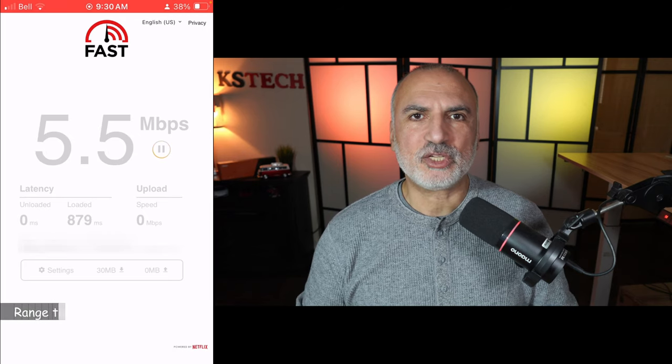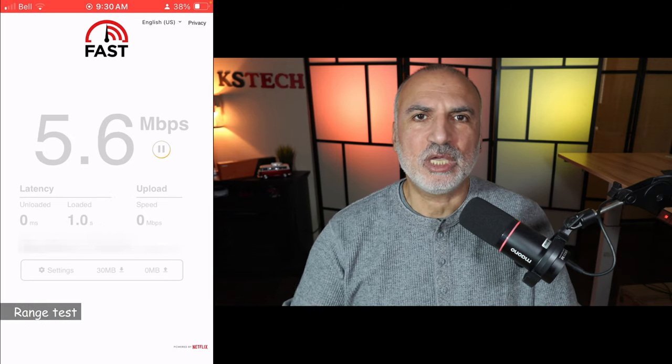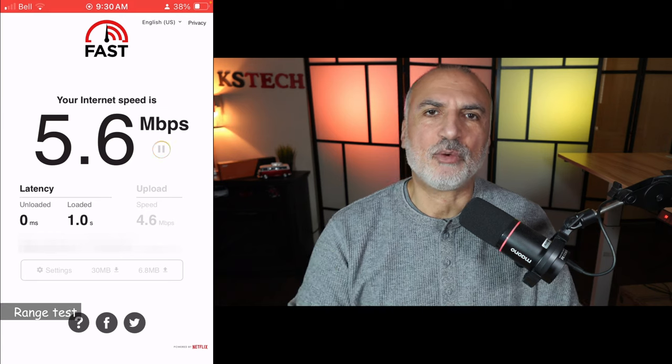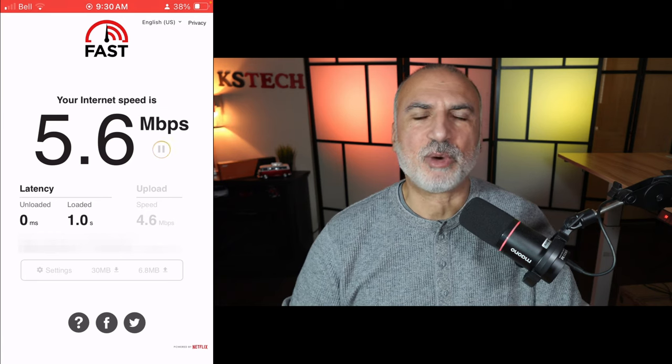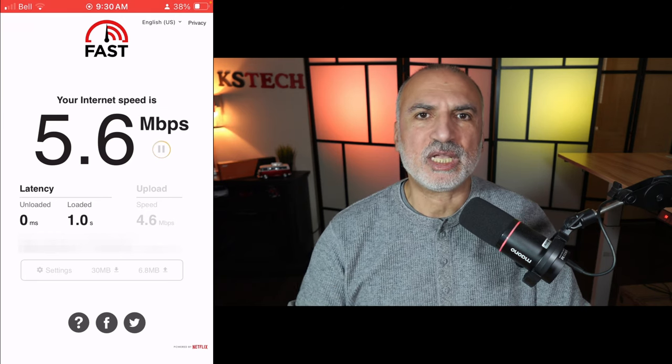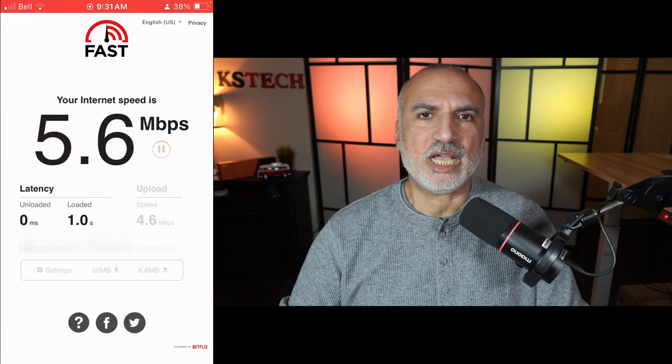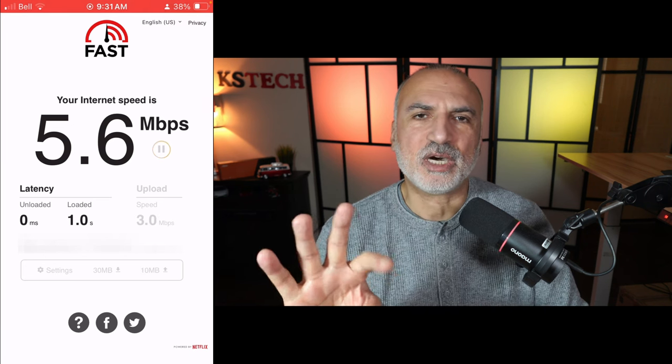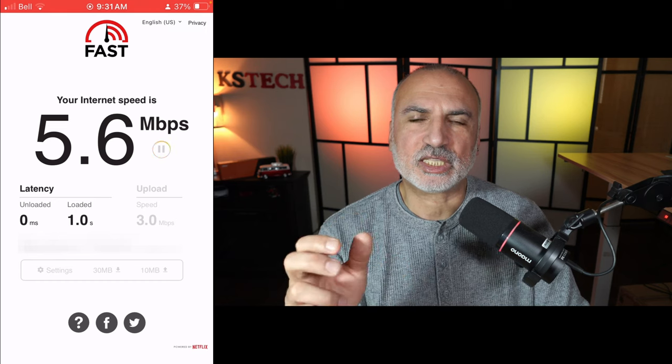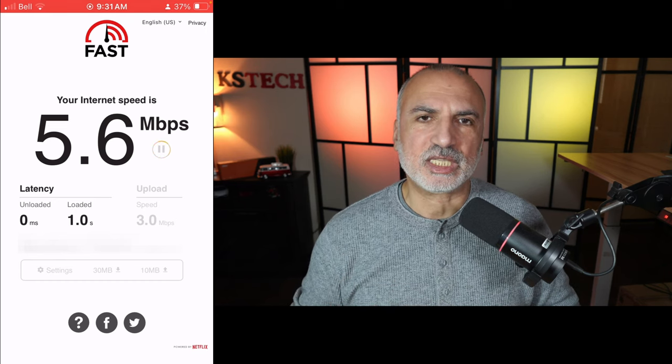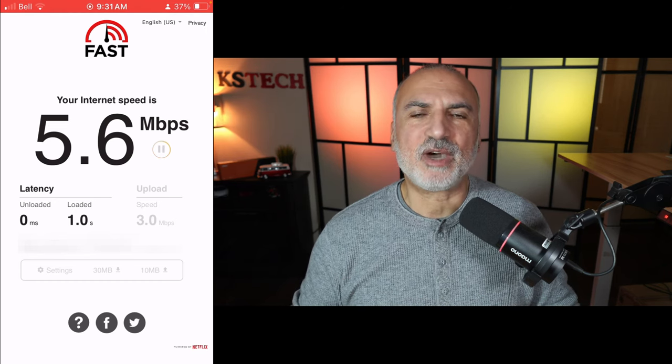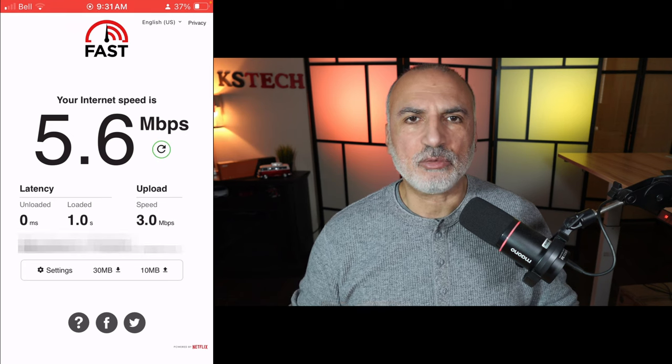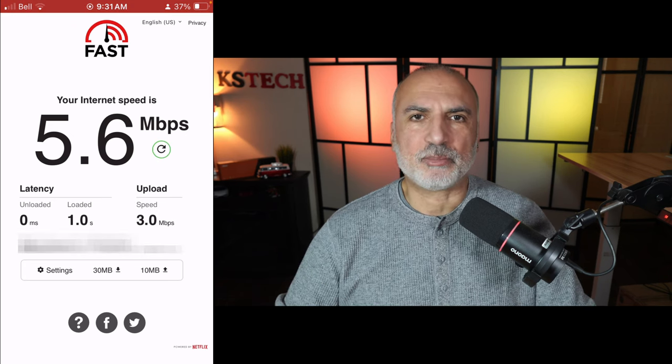So to perform the range test, I connected my iPhone to this mesh system. And then I went out of my apartment. I live in an apartment building, into the hallway and then down the stairs well. And after about 55 yards, the connection started cutting. And just before it started cutting, it was still giving 5.6 Mbps download and 3 Mbps upload.